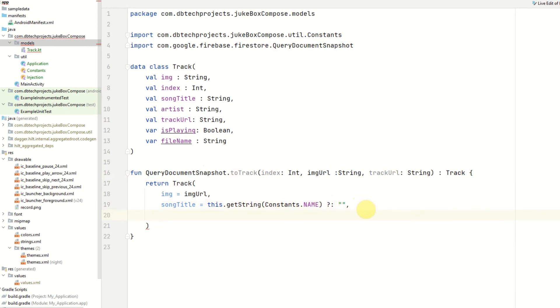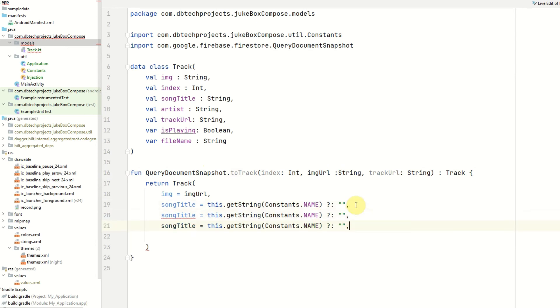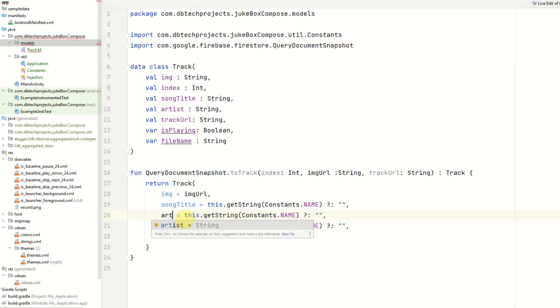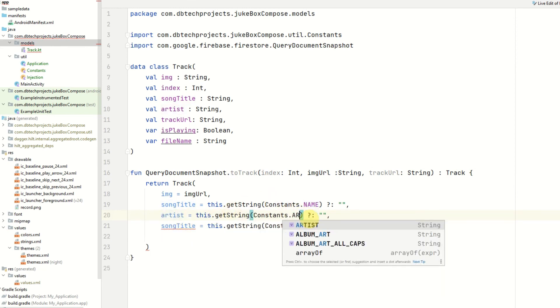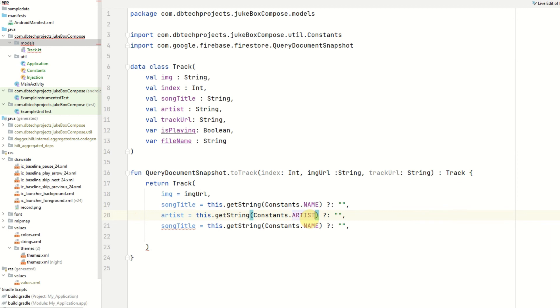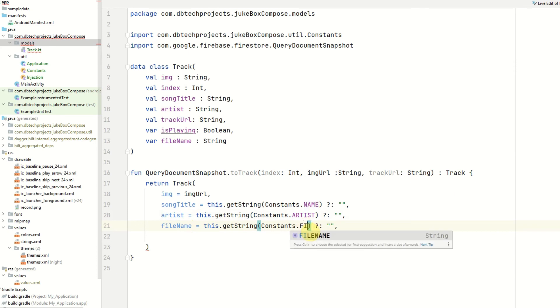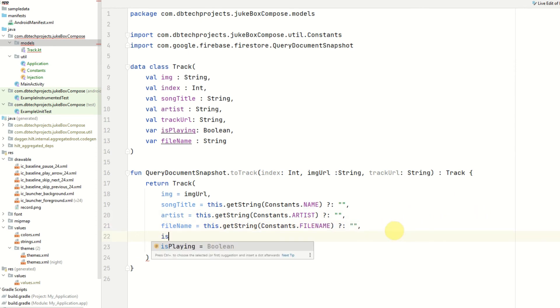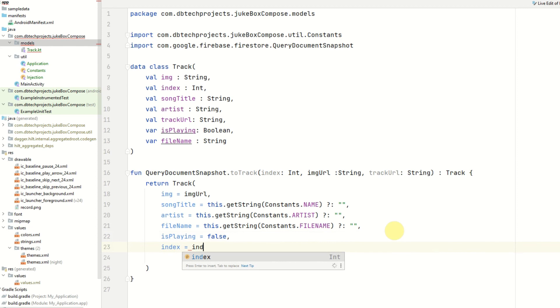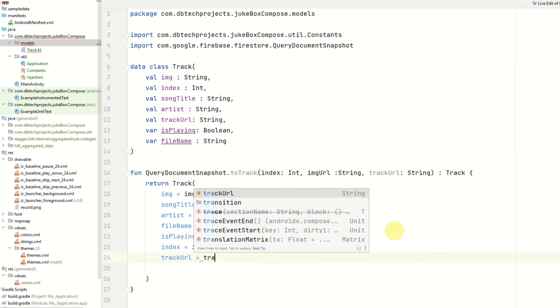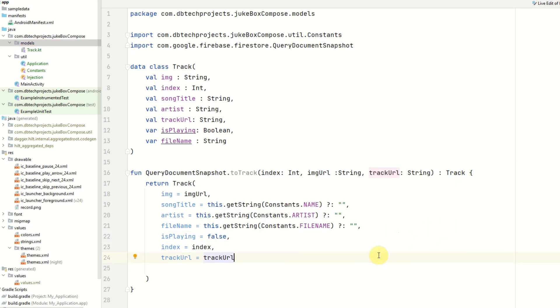Next we need to do the same thing for the artist so I'm going to duplicate this line three times. So the next one will be artist and the field identifier will be artist. Next will be the filename and that will be constants.filename. The isPlaying value will be set to false initially. Then the index will equal the index we pass to the parameter and then the track url will be the track url.